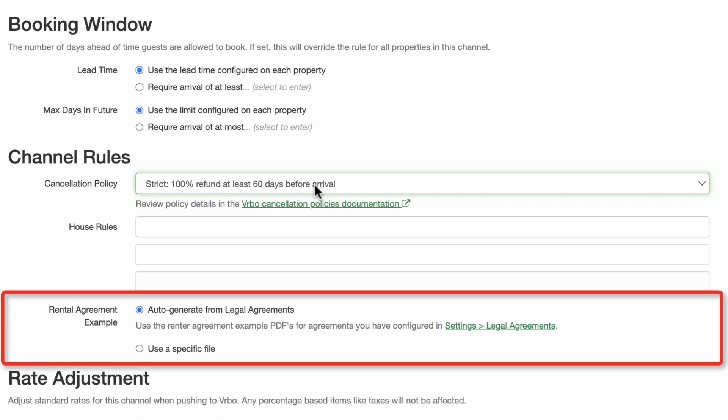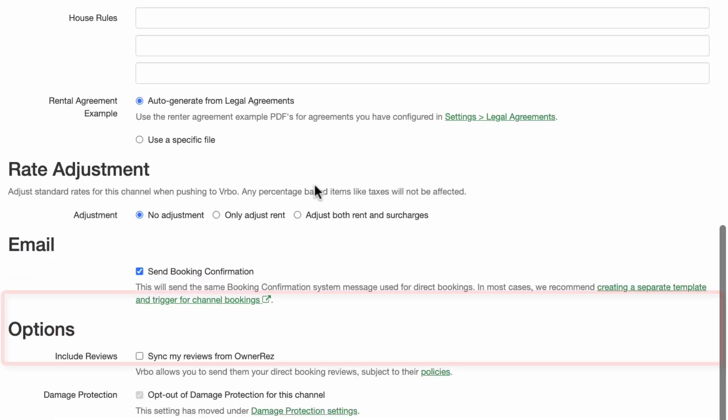After completing the house rules, you may select which rental slash legal agreement to display to potential guests. We recommend you stick with the default shown. OwnerRes will automatically generate a copy of your renter agreement.